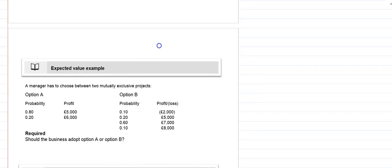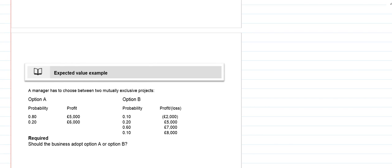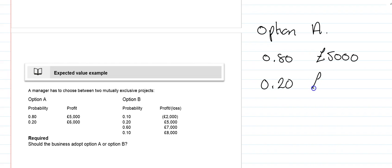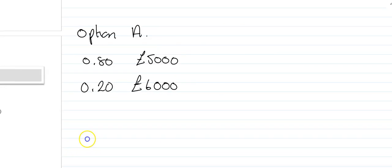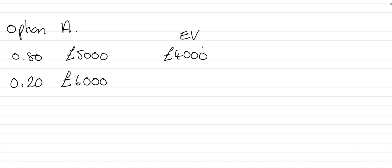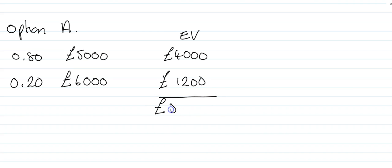Let's have a look at this example here. We've got option A and option B. With option A we've got 0.8 of a probability that profit will be £5,000. So we can work out our expected value as before. 80% of £5,000 would be £4,000, 20% of £6,000 would be £1,200. Total expected value is £5,200.